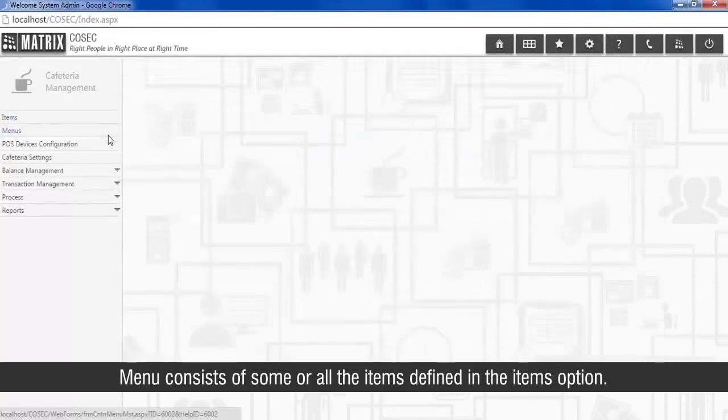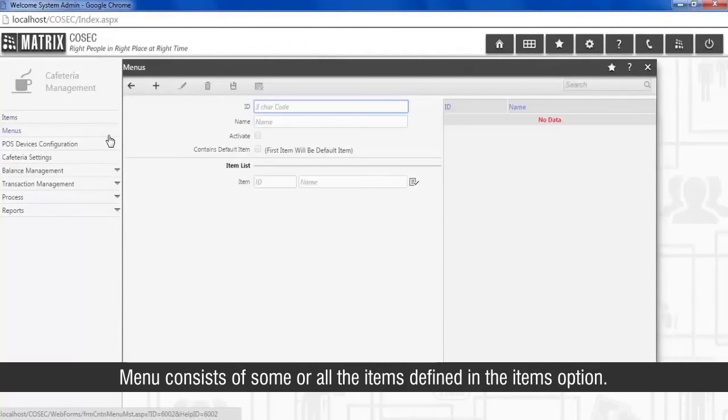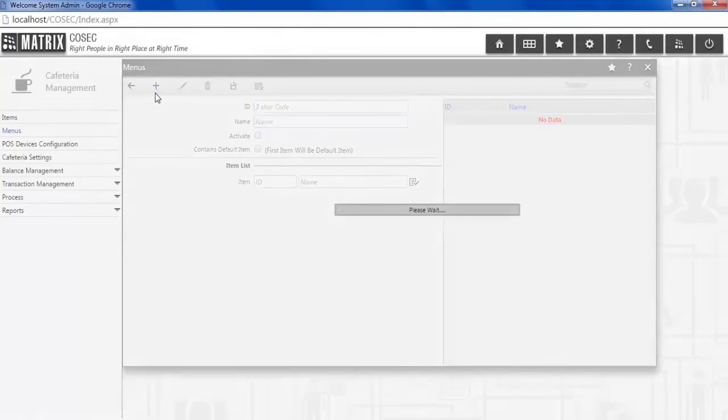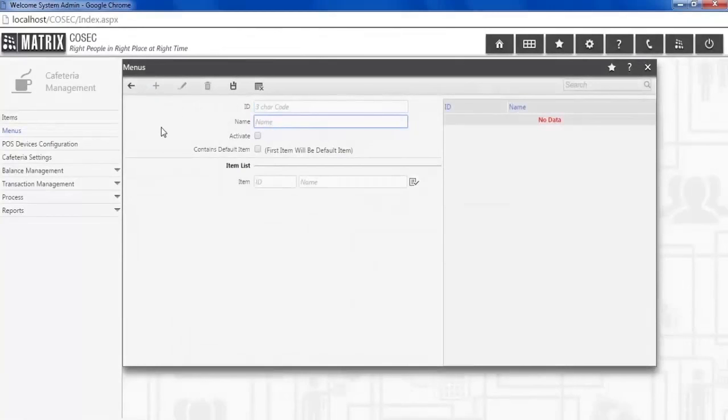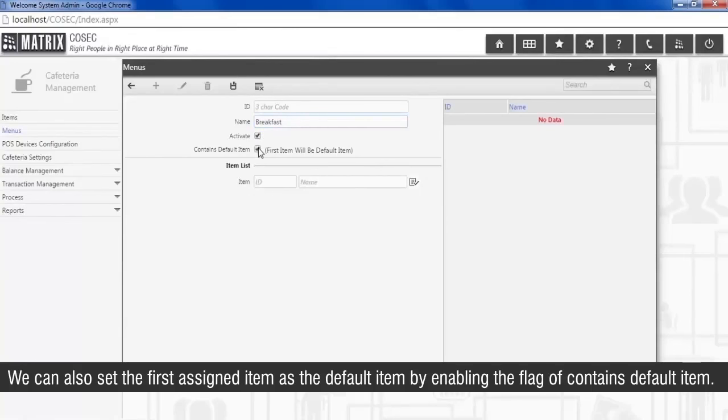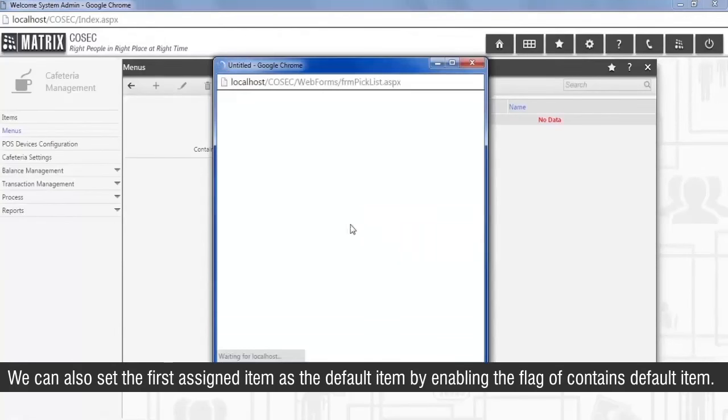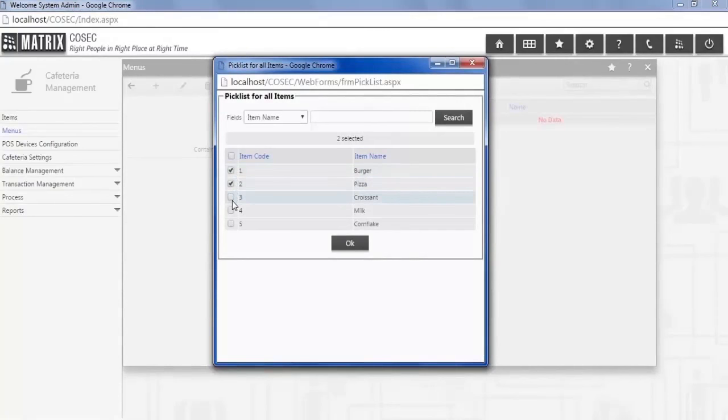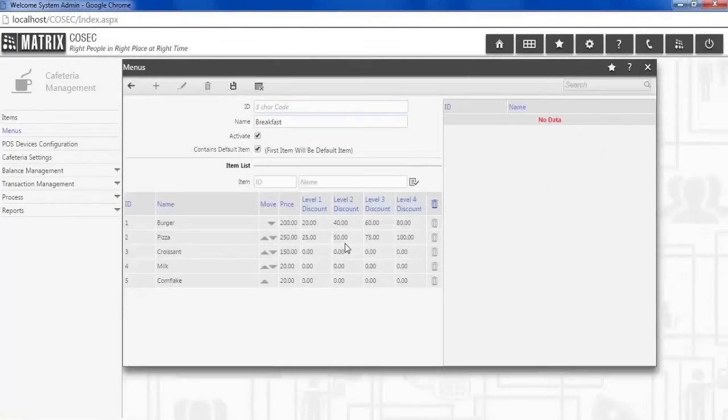Menu consists of some or all the items defined in the items option. We can also set the first assigned item as a default item by enabling the flag of contains default item. In the event of the user directly punching at the cafeteria door without selecting any item, the system automatically takes the default item as the item ordered and processes the transaction.